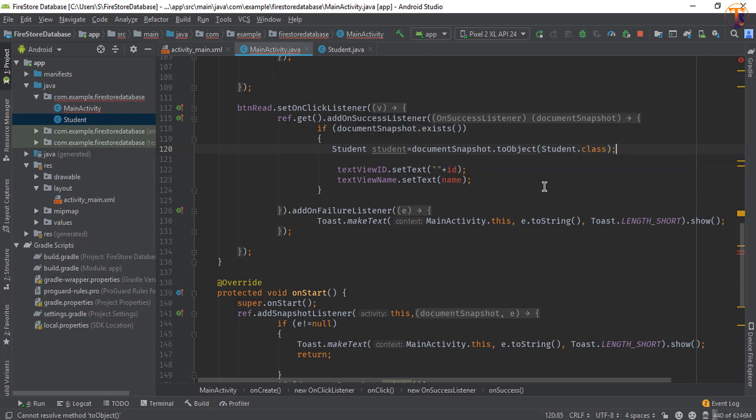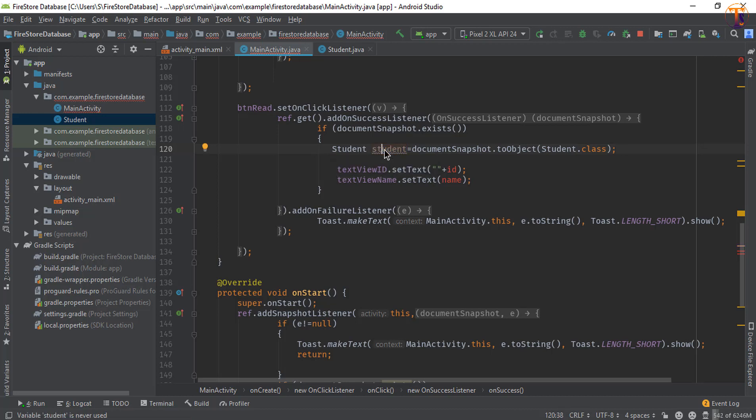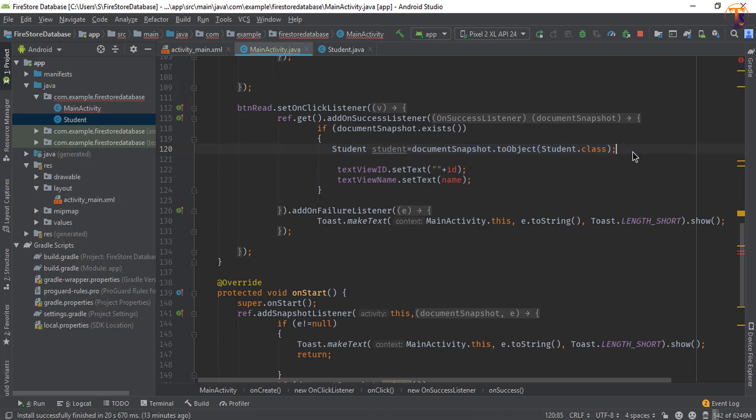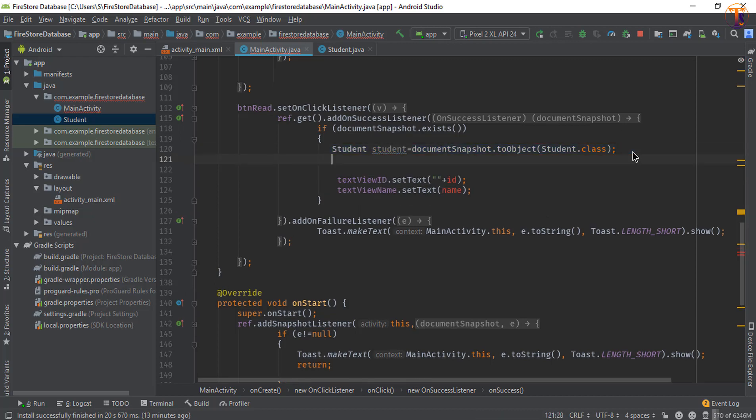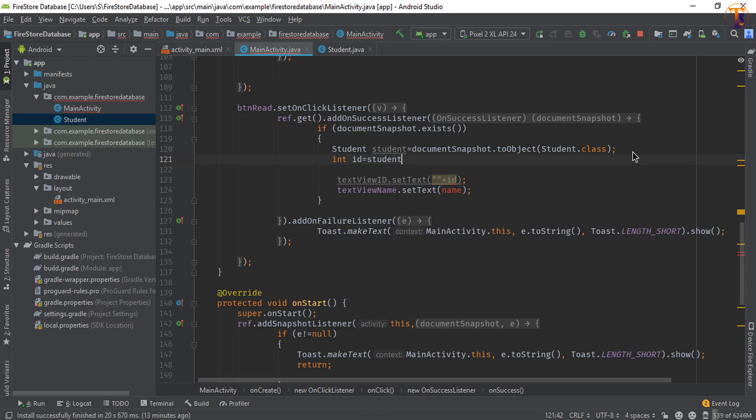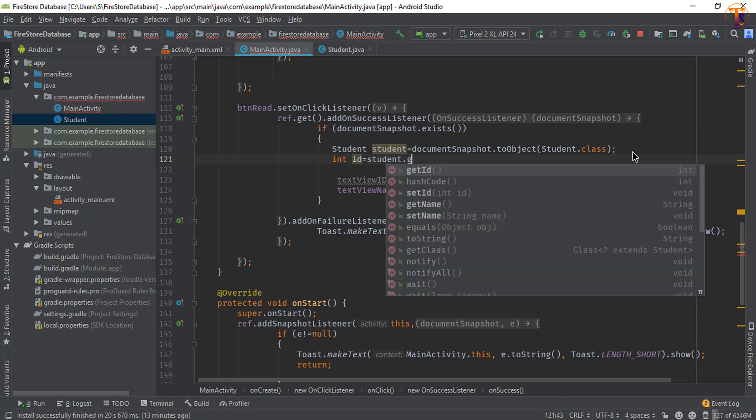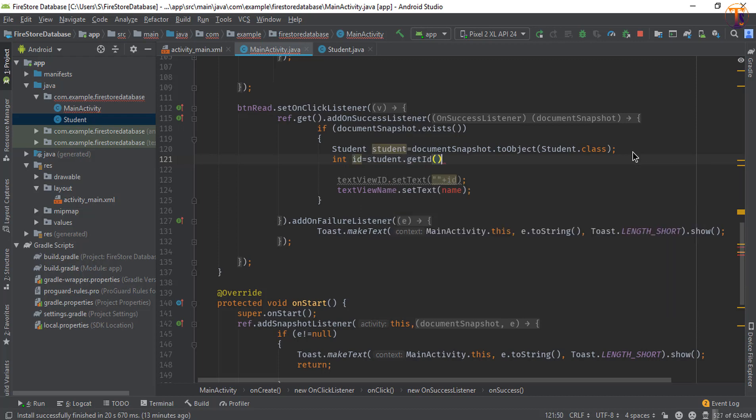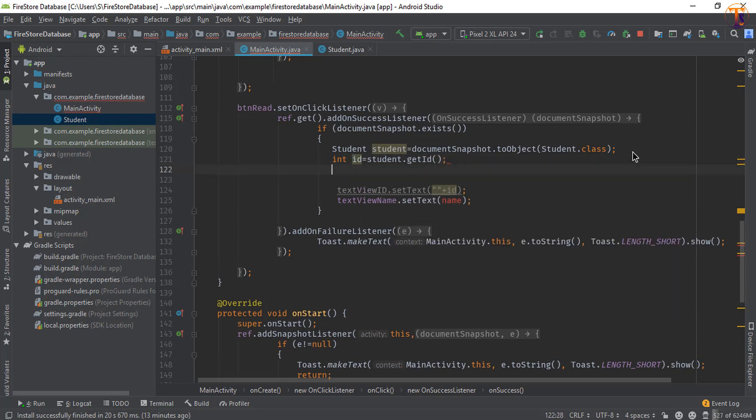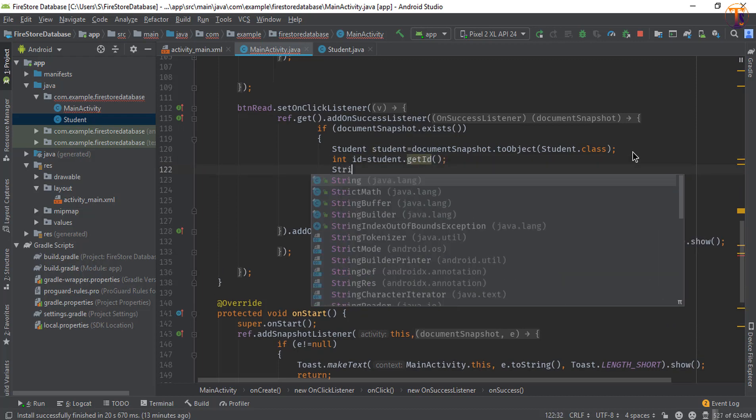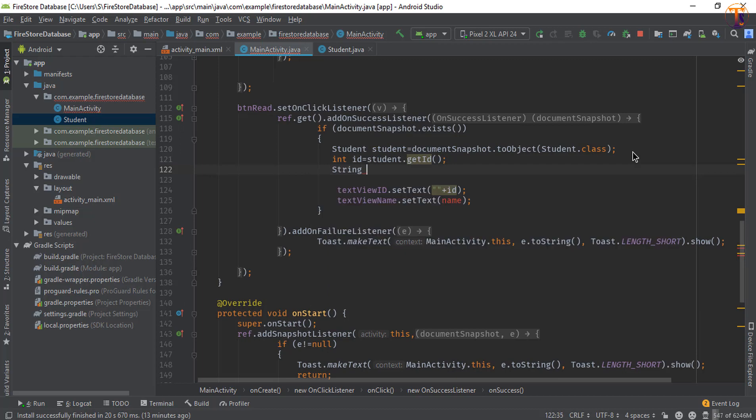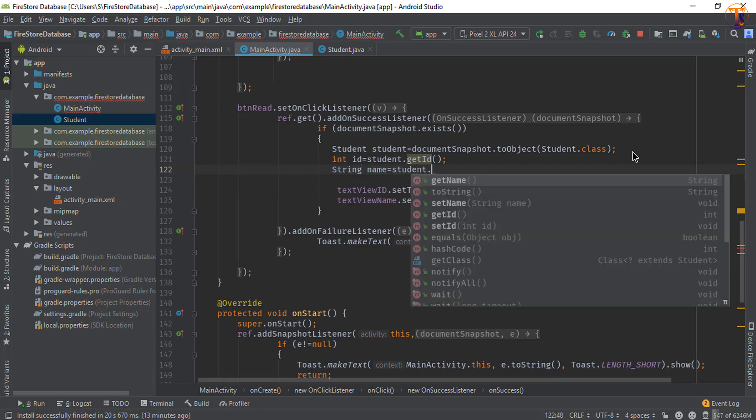Now our data is stored in this Student object, so we will get the data from this Student object. First we will get the ID, so I will simply call student.getID, and for name create String student.getName.